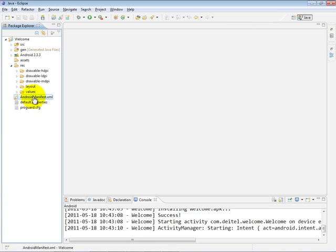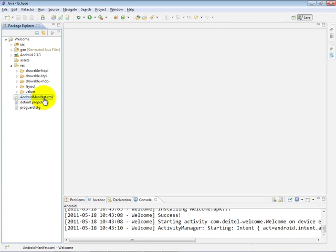And when my app gets published into the Android app store or other app stores, they can use that information to filter out my app for devices that don't have cameras built into them. Other important information that you'll find in this file is stuff like which activity in my app is the main activity that should be started when the app is first launched from scratch. And we'll talk about the Android manifest file in more detail as we need to customize it on our own in later apps and later lessons in this video product.